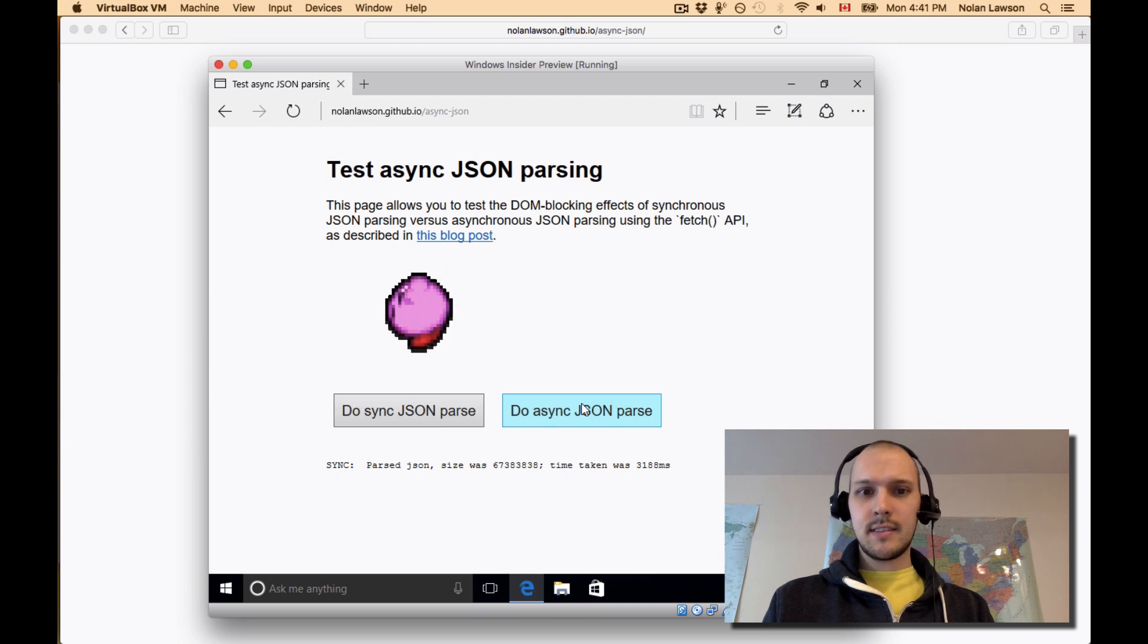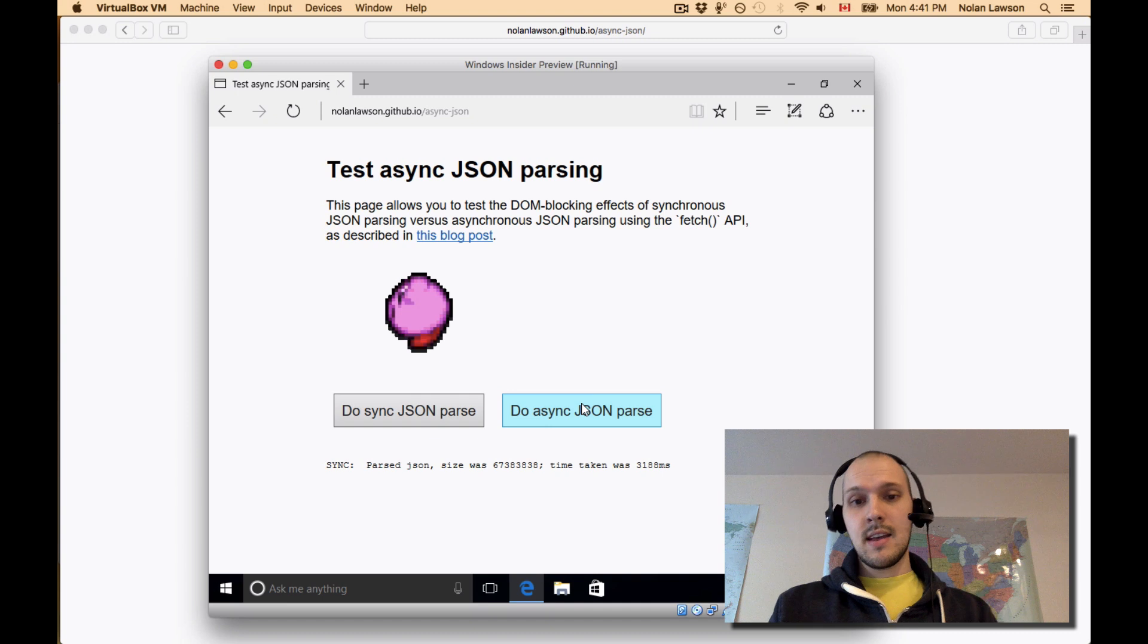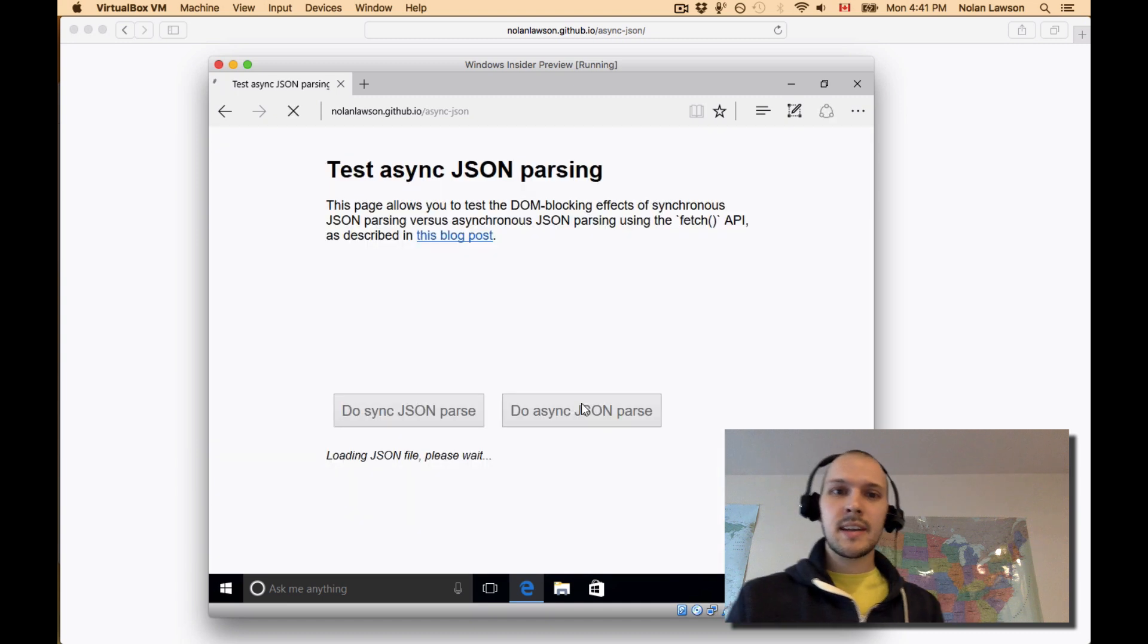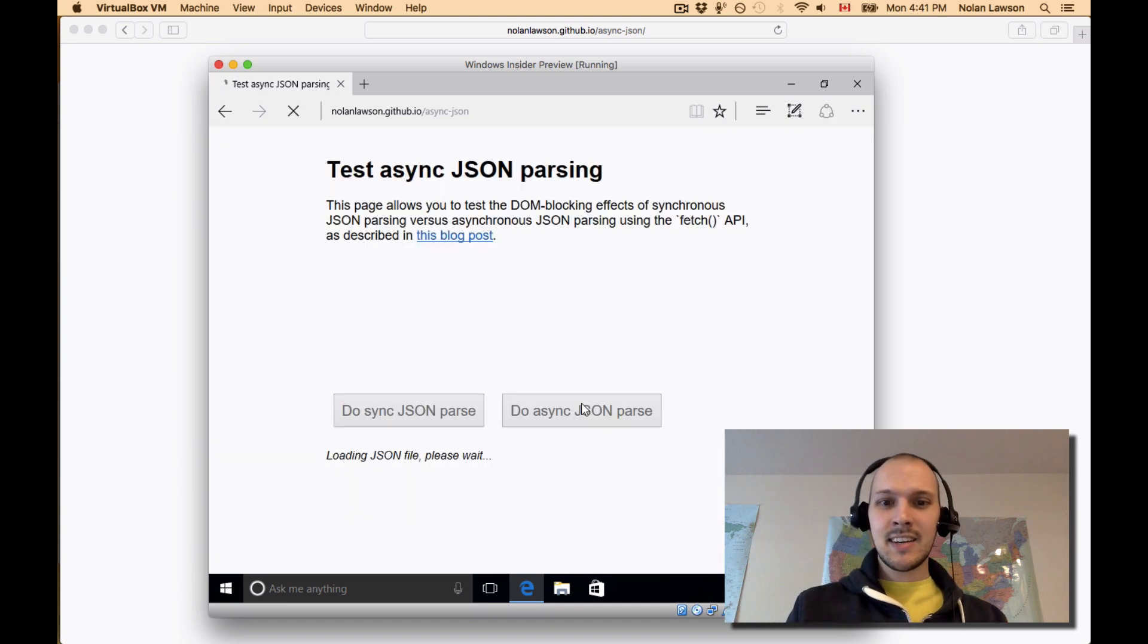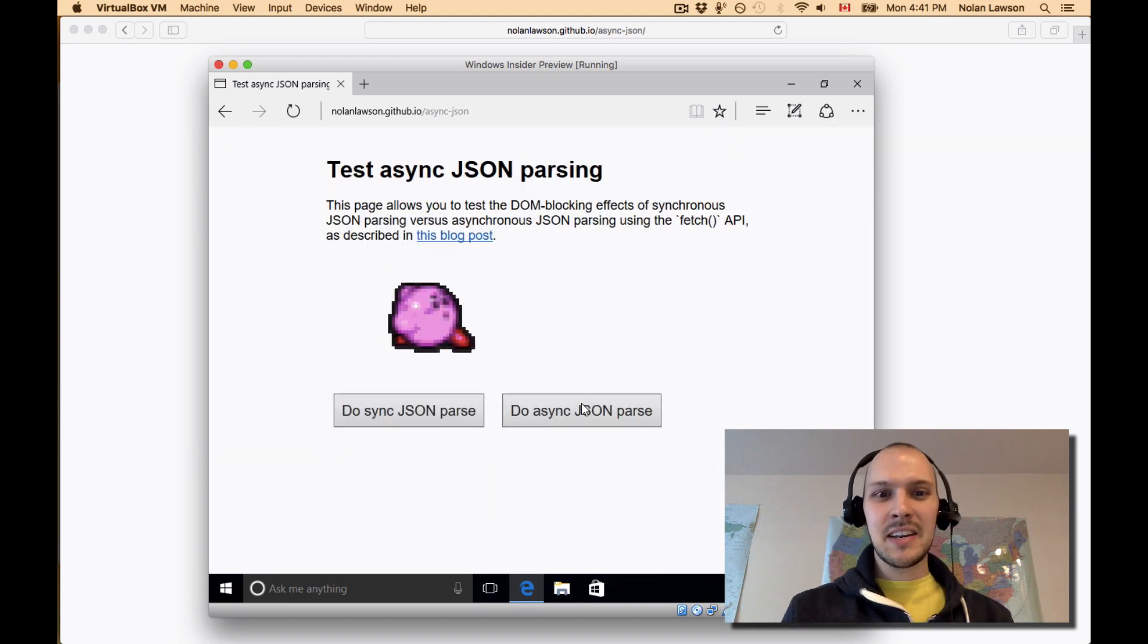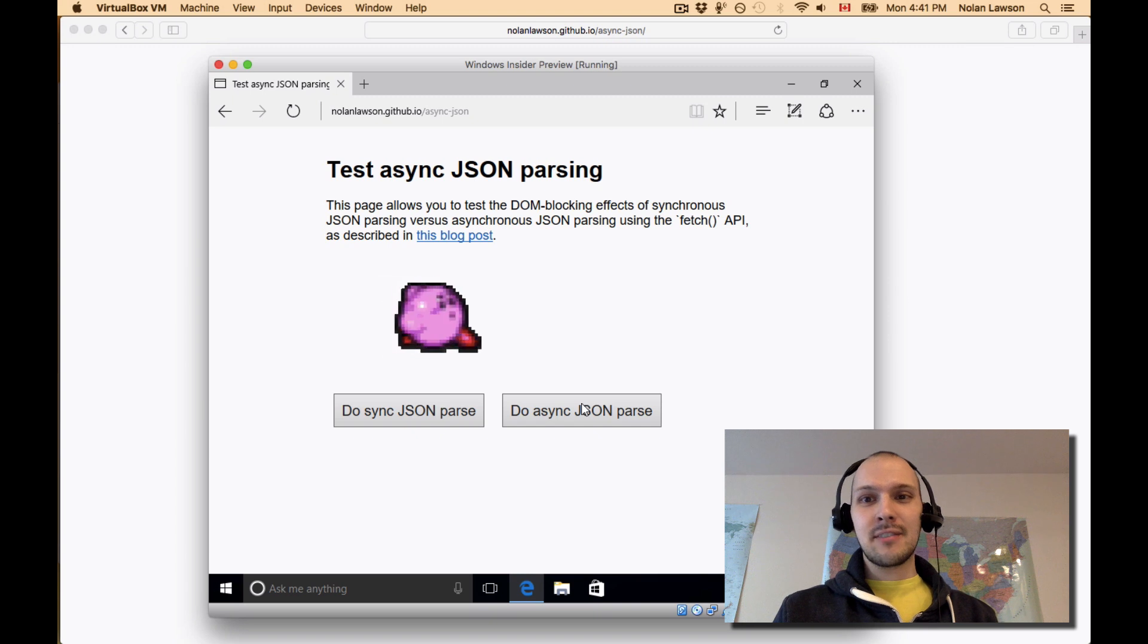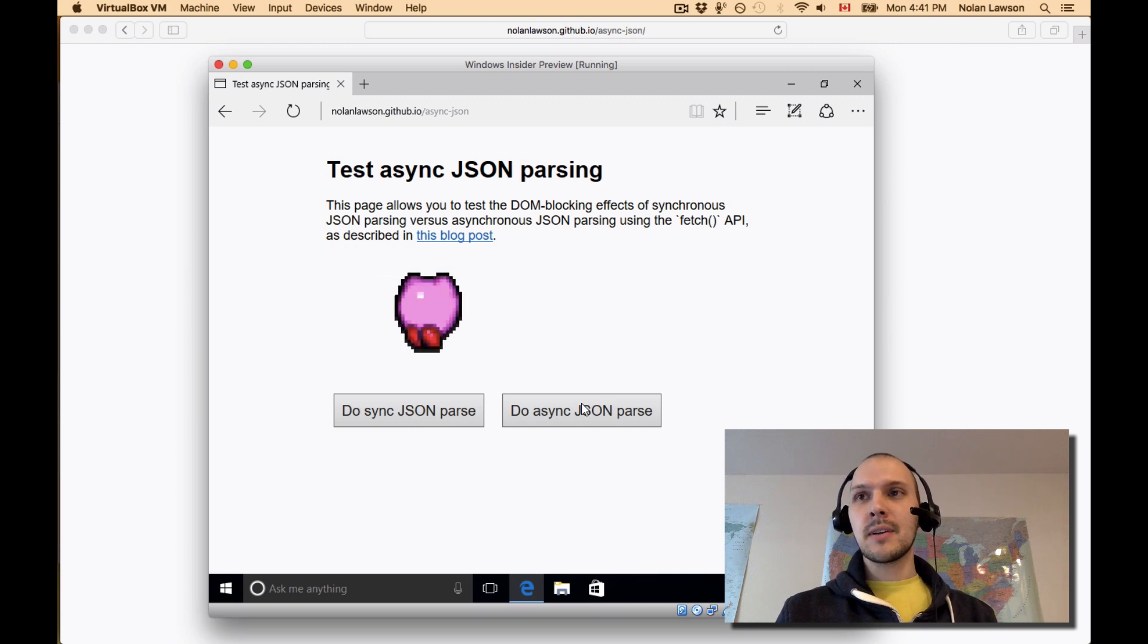And then asynchronous. Oh boy. And okay, and it crashes the browser. So that is definitely not something that you want to do.